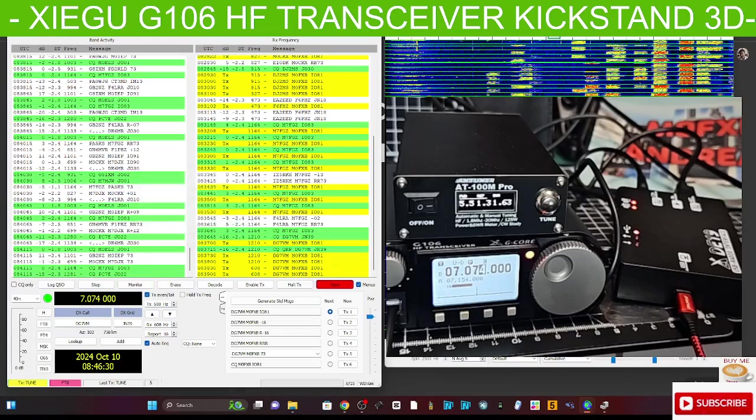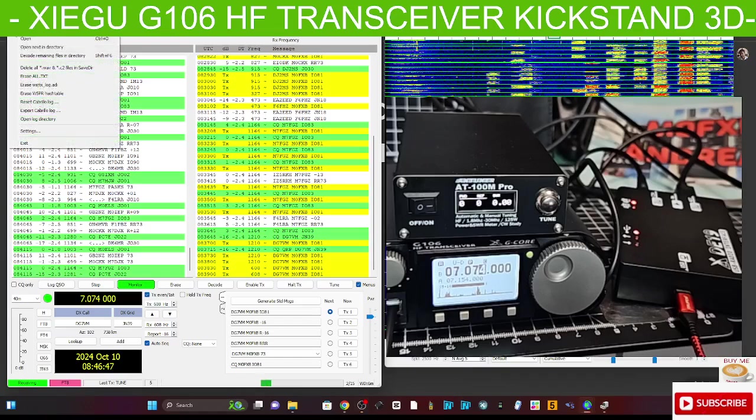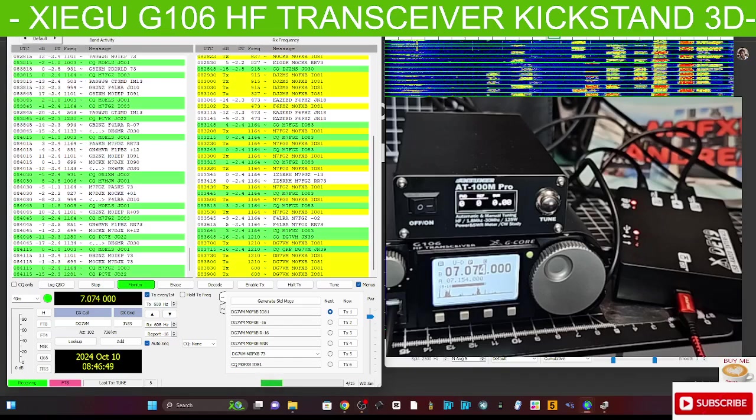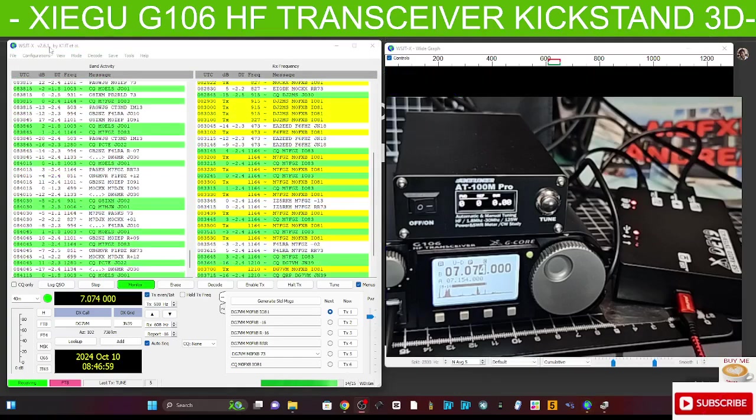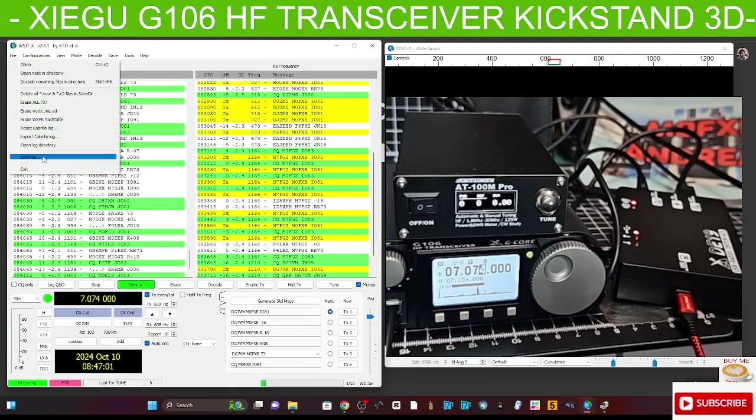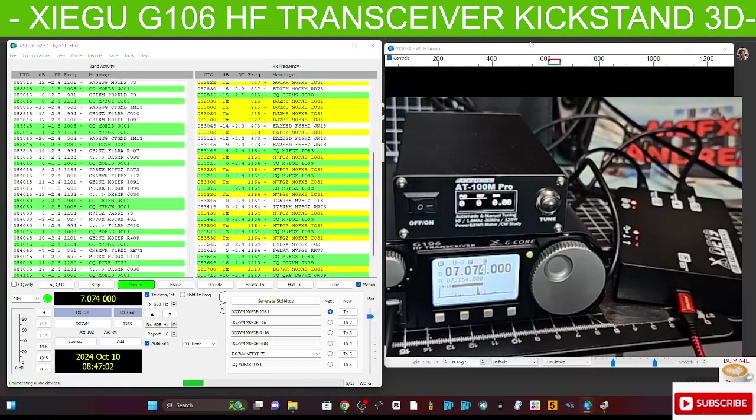Let's go to our sound settings. Go File, top left, Settings.